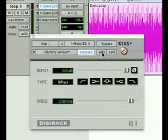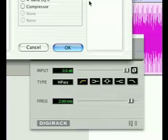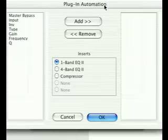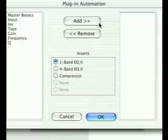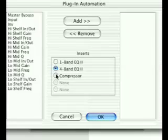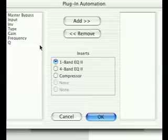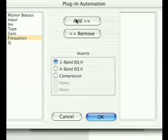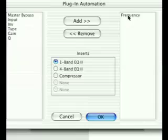Now I have to register this frequency parameter with the Automation system. So when I click on Auto, I get this window here, and it shows you all of the parameters for the 1-band EQ — it knows all of the parameters for all my plug-ins. I'm going to choose the frequency parameter and add it to the Automation system.